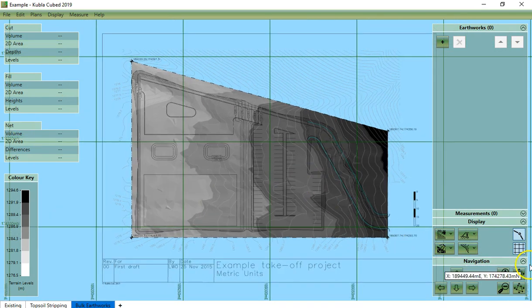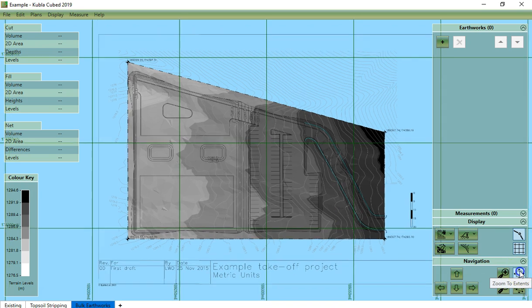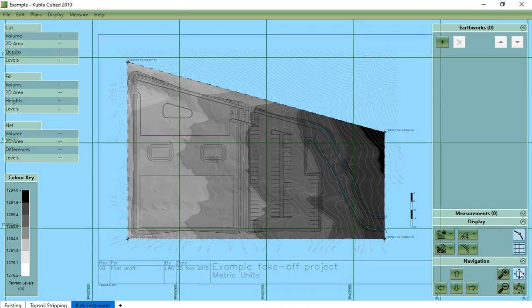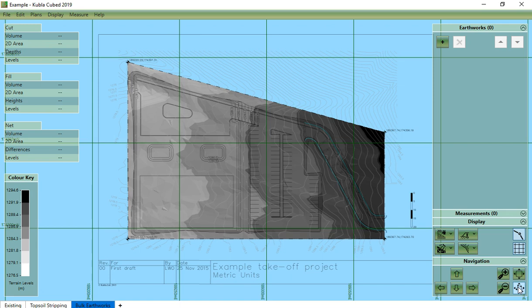This button here is called zoom to extends and this zooms to frame everything in your project. This button here is called zoom to selection. This zooms to frame any elements you have selected. This can be particularly useful if you can find an element on the side panel but are finding it difficult to locate in the project. In this case you can select it in the side panel and then use zoom to selection.